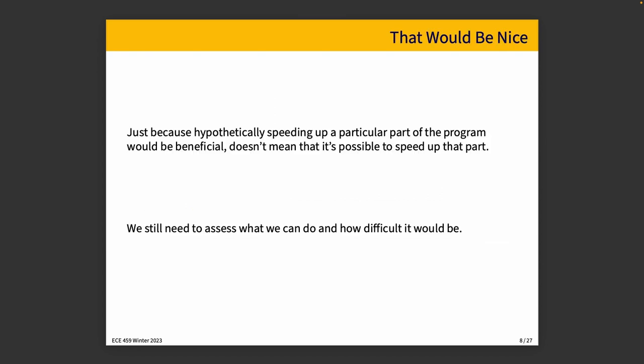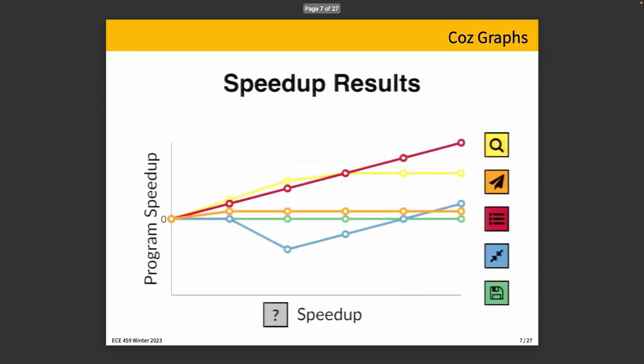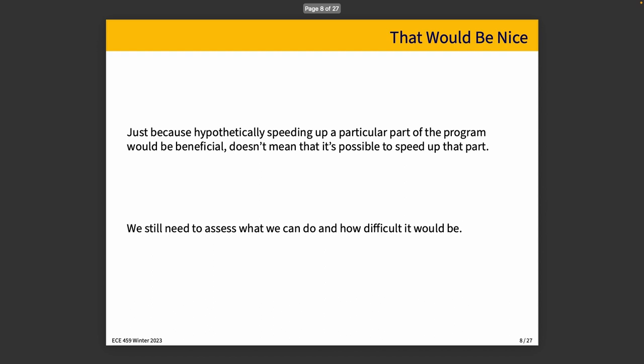Now, just because the profiler shows you that hypothetically you could speed up a program, if I go back to like the red line here, potentially it'd be amazing if we could speed it up this way. But that doesn't mean it's actually going to happen. We can see there'd be a lot of benefit from optimizing the red code in the sample application. But there's no guarantee that it's actually doable to speed it up.